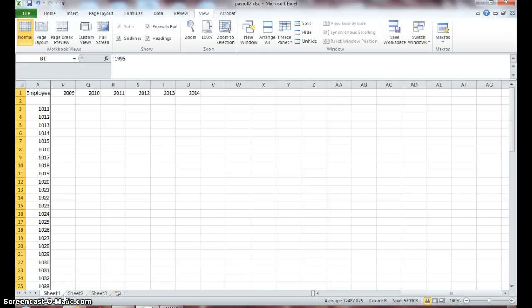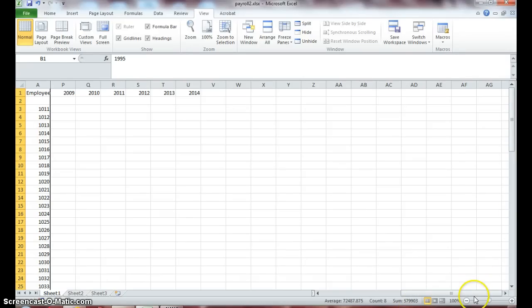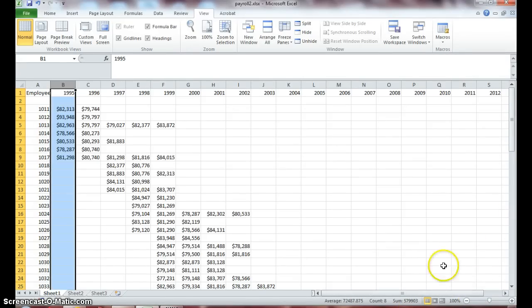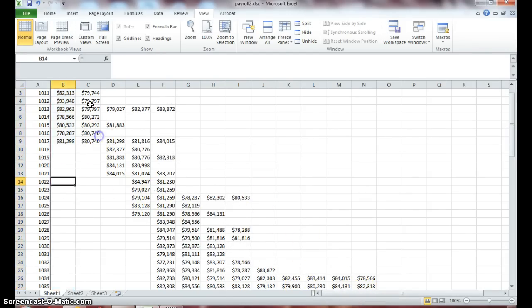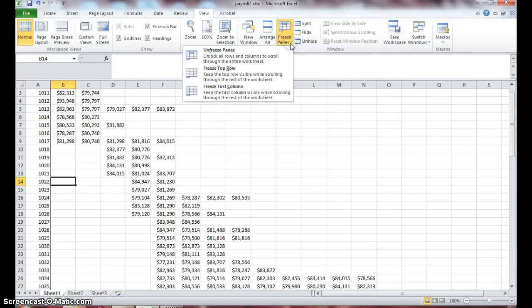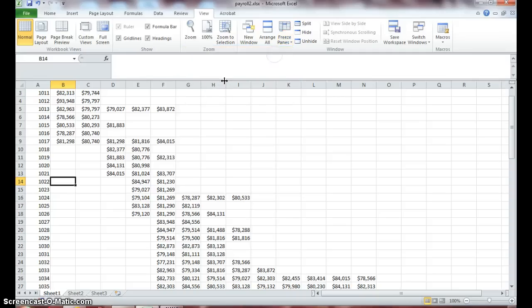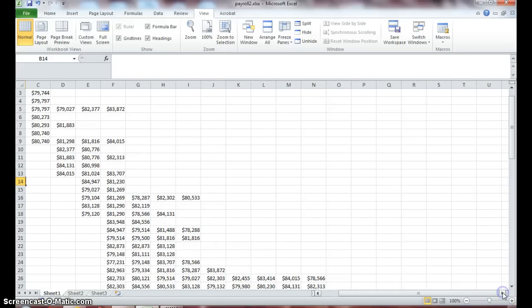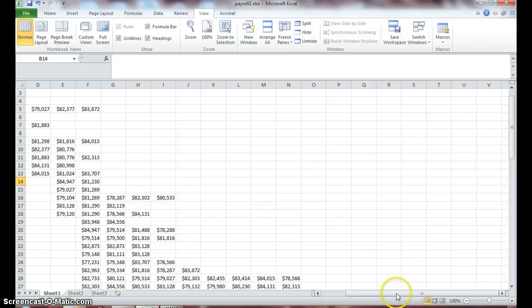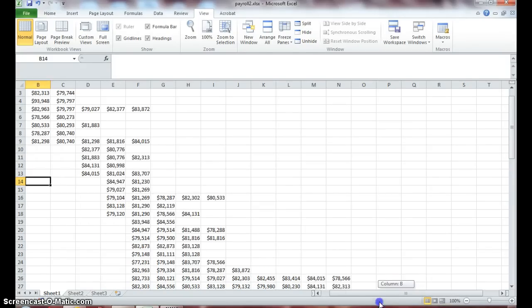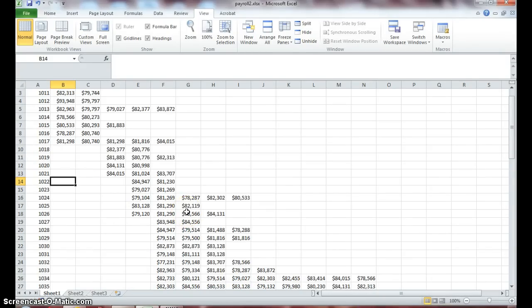So basically when you freeze your panes it allows you to maintain your headings for your rows or your columns in your spreadsheet to kind of work through your data. Now go back to unfreeze pane and select unfreeze pane. And notice the line disappeared and when I scroll over you can see column A has disappeared as well.